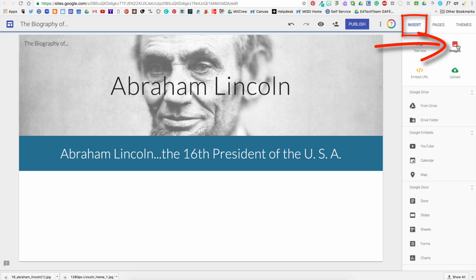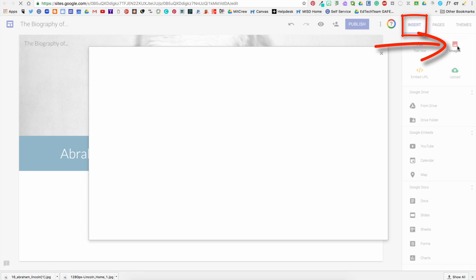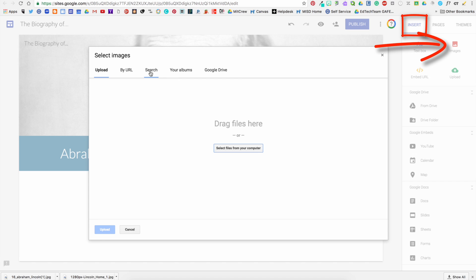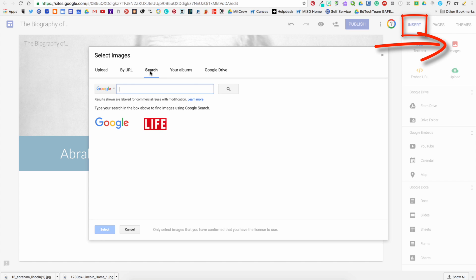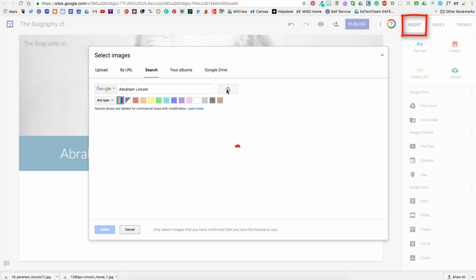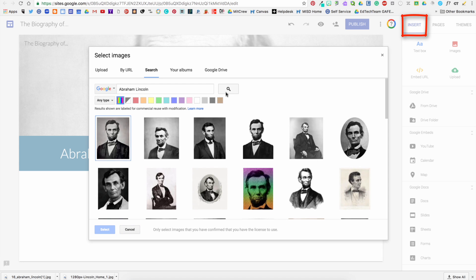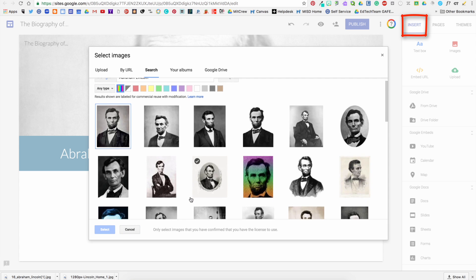Next to the text you can insert photos. When you click on that you can upload a photo, you can search a photo. It has a great search feature to it that will ensure you have photos that are more copyright friendly.